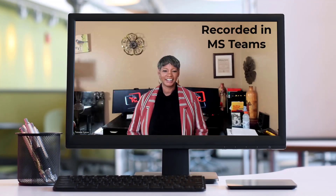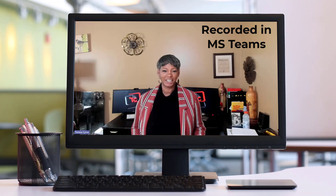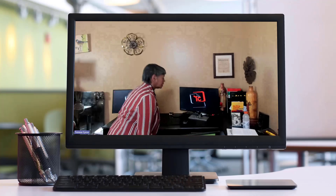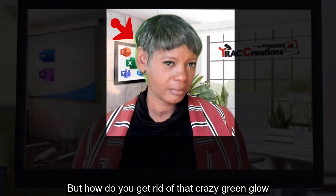Microsoft Teams added a green screen feature to enhance your video appearance with background images. This feature is good for speakers at recorded virtual events — you don't have to worry about the clutter in your office, just pop up your green screen. But how do you get rid of that crazy green glow around your face, head, and hair? Let me show you how to change your settings in Microsoft Teams.